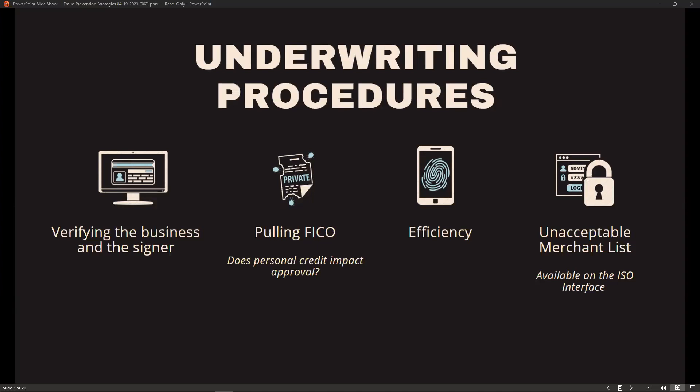We pull the FICO on all merchants. There are a select few where we generally do not need the FICO, but we will require the driver's license or state-issued ID card in place of it. Does personal credit impact an approval? It does. The credit report allows us to assess the merchant's financial character and their willingness or unwillingness to pay debt. If the merchant is struggling paying debts, we might end up being just another unpaid debt, and we don't want that to happen.